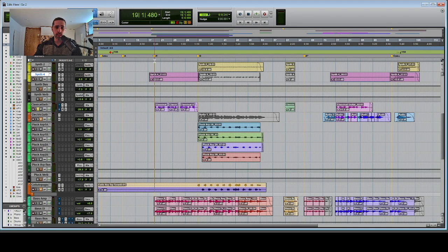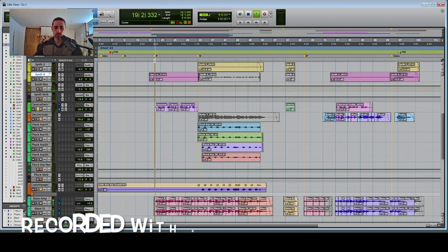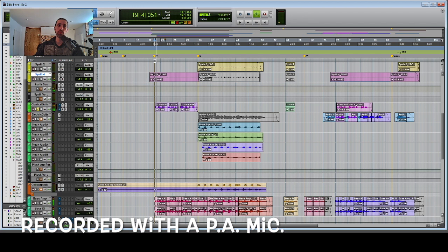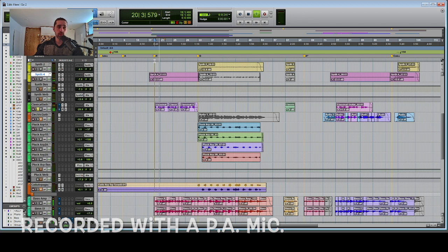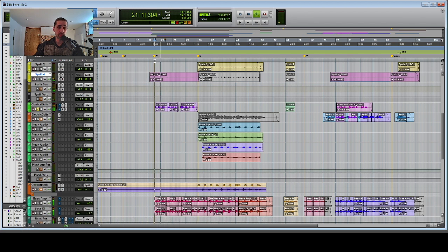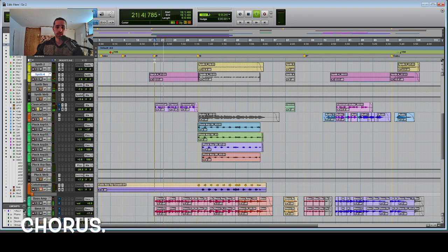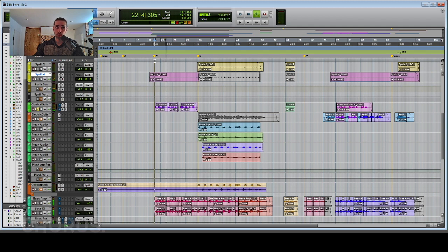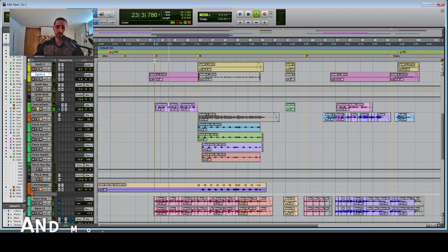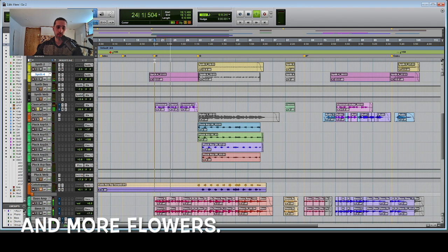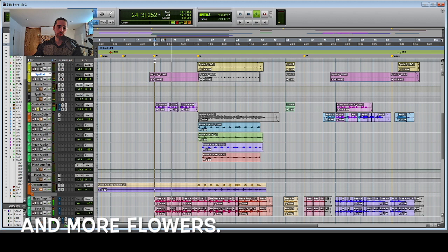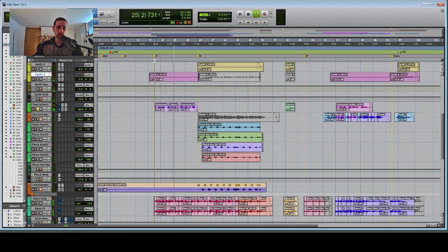Moving on, we have a classical guitar sound with a little bit of an effect. Doubled, panned wide.